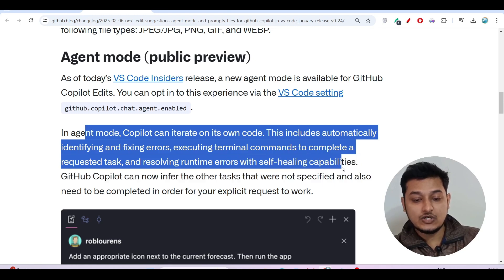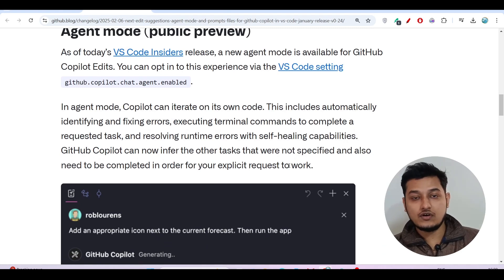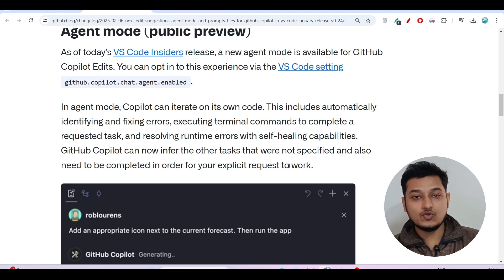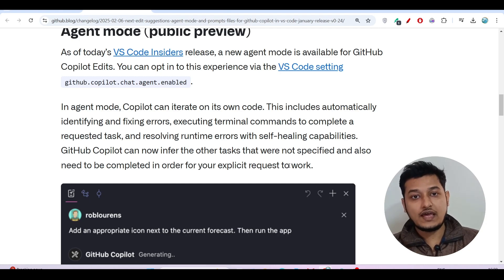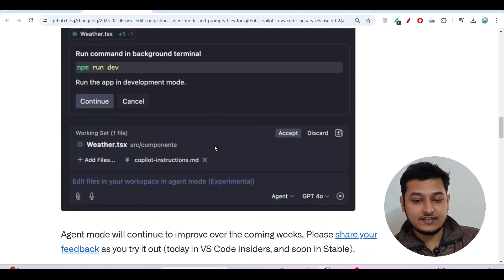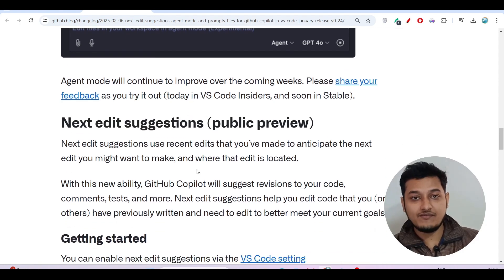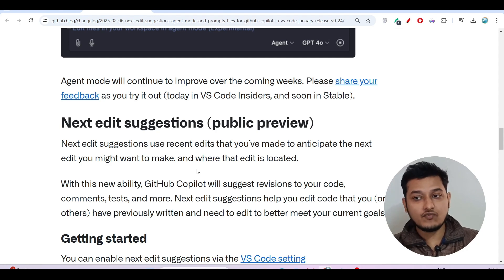That means if you have any error in your code or if you want to ask any question regarding your code, it will handle all of those things. If your code has any error, it will fix that automatically. The next feature they have introduced is Next Edit Suggestions — suppose you have one variable in your code and that variable is used in four places.